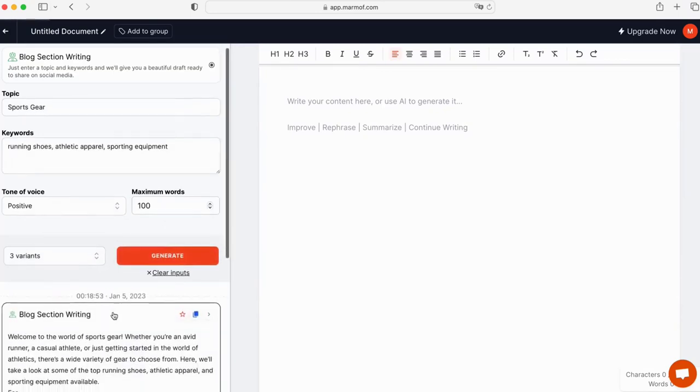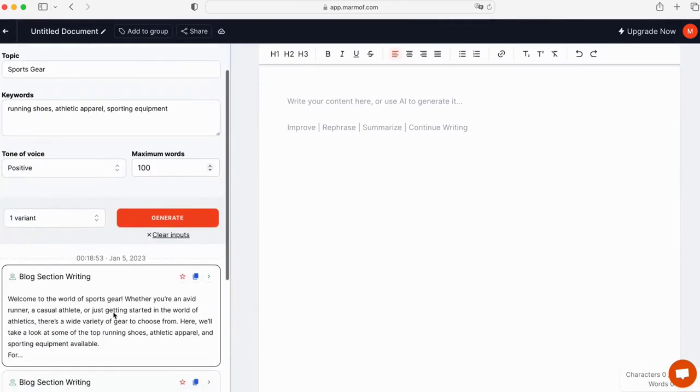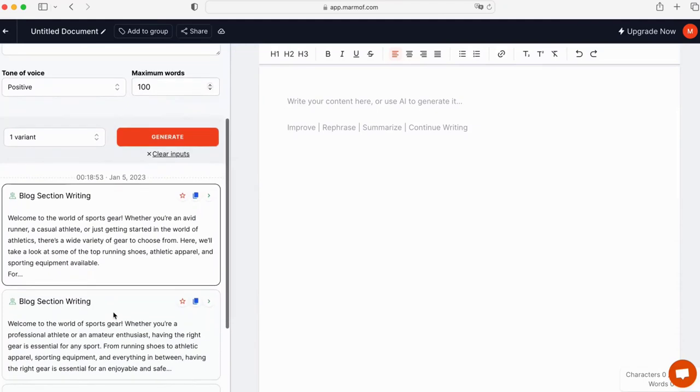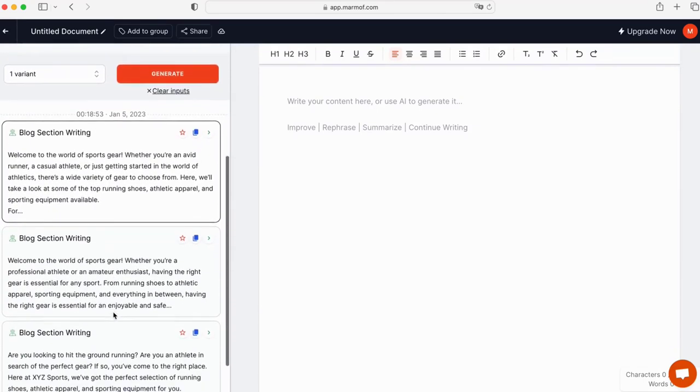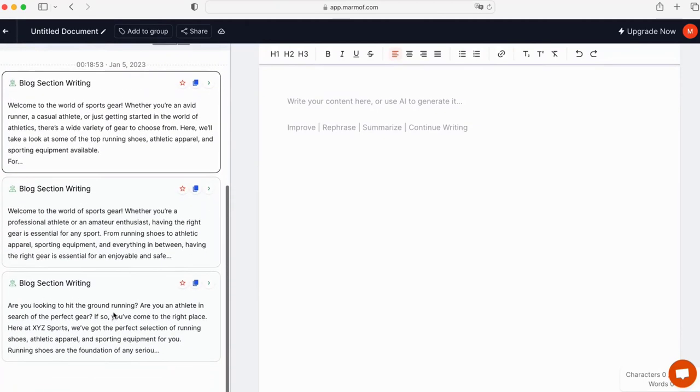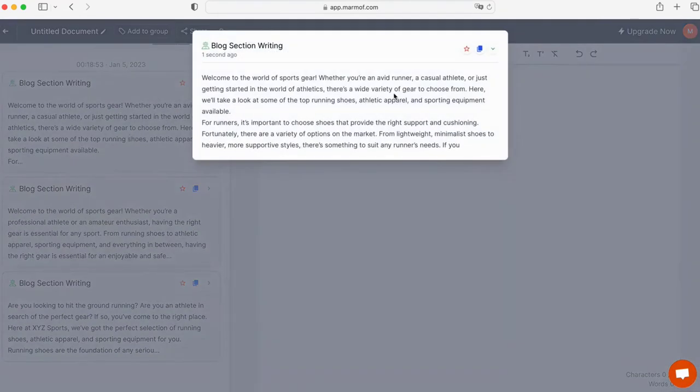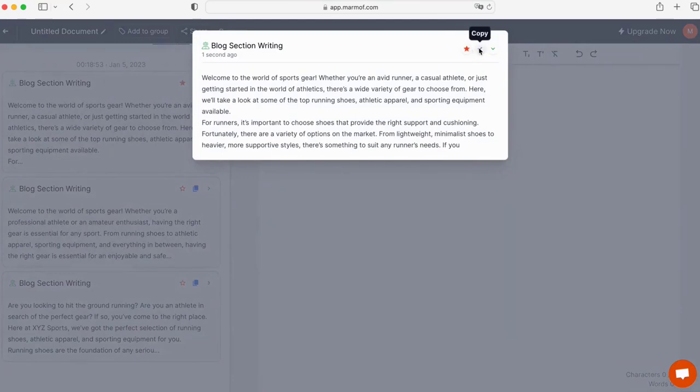That's it, now you can see the different variants created by Marmoff, and you can use the results with these three actions: Bookmark, copy, or move to document directly.